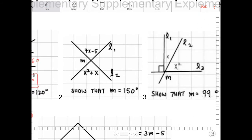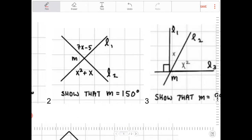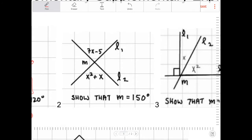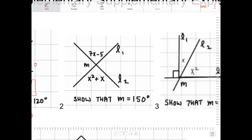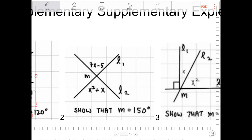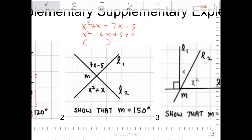Let's take a look at question number two. It says to show that M is equal to 150 degrees. This is very similar — I have 7X minus 5 and X squared plus X as vertical angles, so X squared plus X equals 7X minus 5. Recognizing this is a quadratic, I bring everything to one side: X squared minus 6X plus 5 equals 0. This factors into X minus 5 and X minus 1, giving X equals 5 or 1.